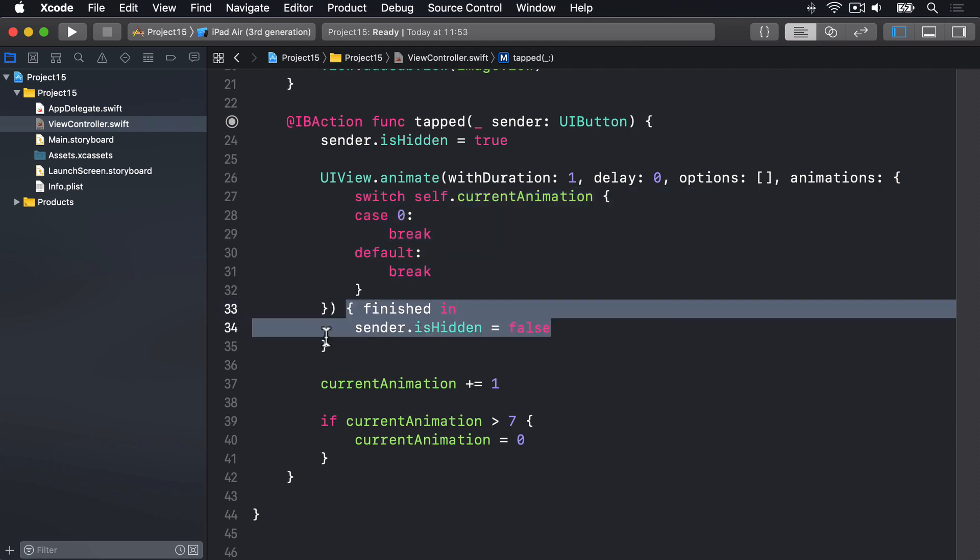...and again here, the completion closure. And neither time do I have a capture list. There's no weak self or strong or unowned whatever. And the reason for this is there's no chance of having a strong reference cycle here. UIView's animateWithDuration method won't retain its code inside, so it won't hold self strongly. So we haven't got to worry about unowned self here.